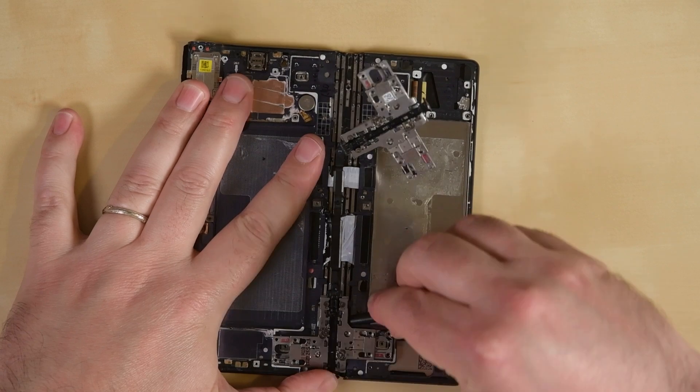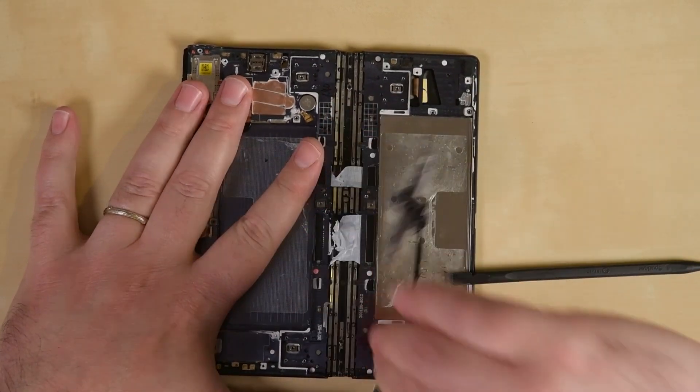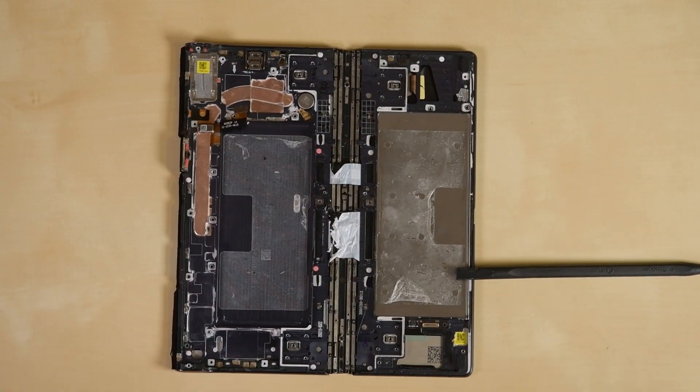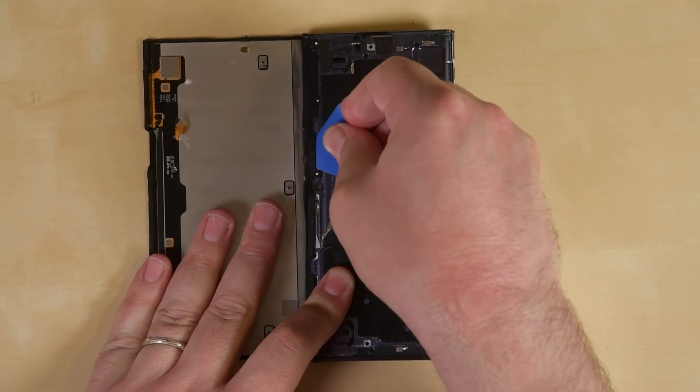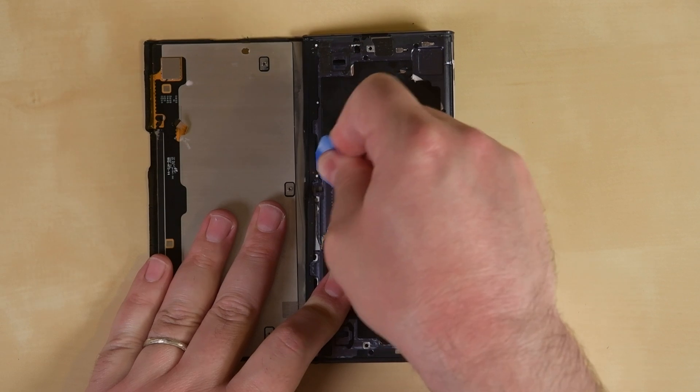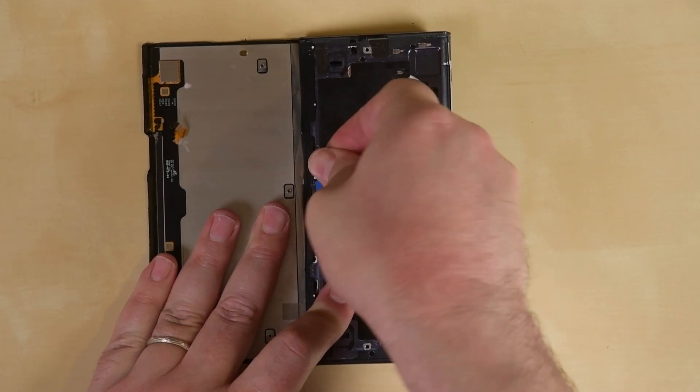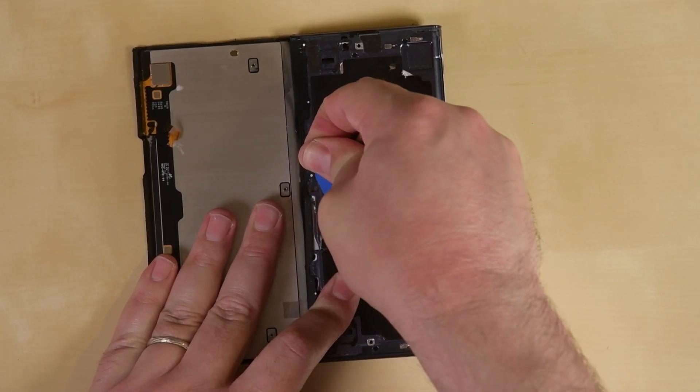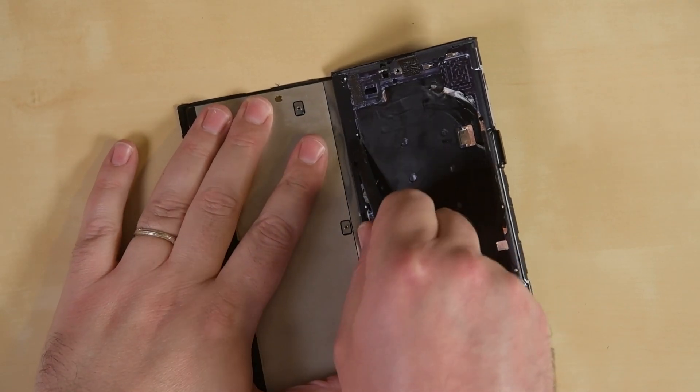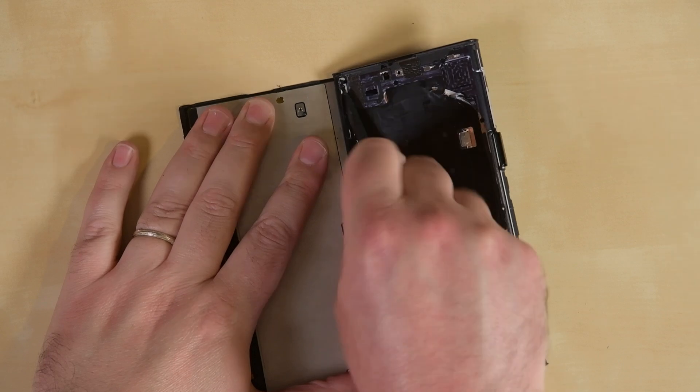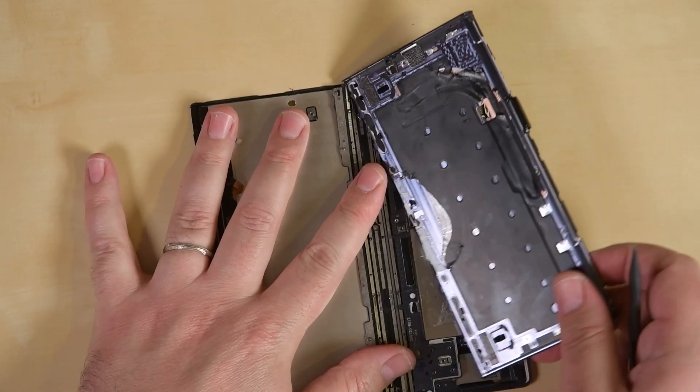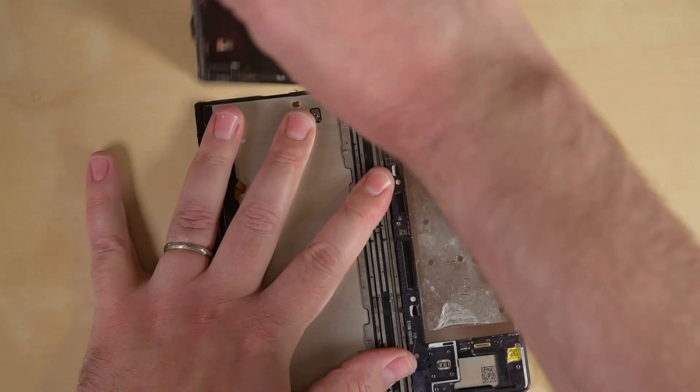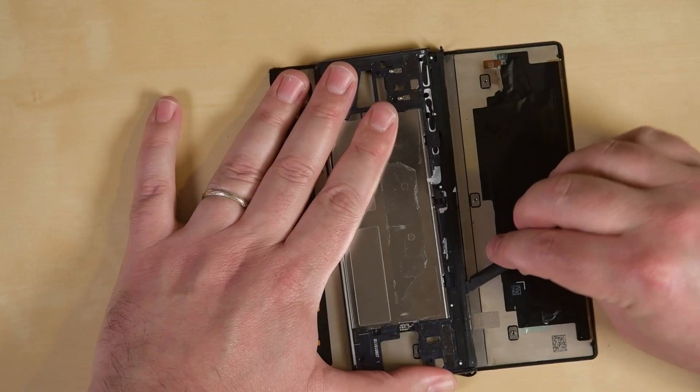Now we've got the hinge excavated, but the display still doesn't seem to want to budge. In a last-ditch attempt to get our way, we try prying at the shields along the display side of the spine. They are secured with adhesive and more of those crazy clips, but we are rewarded for our efforts. It turns out those weren't shields after all, but part of the display assembly itself.